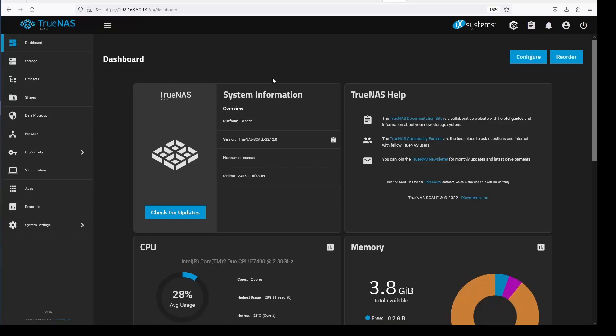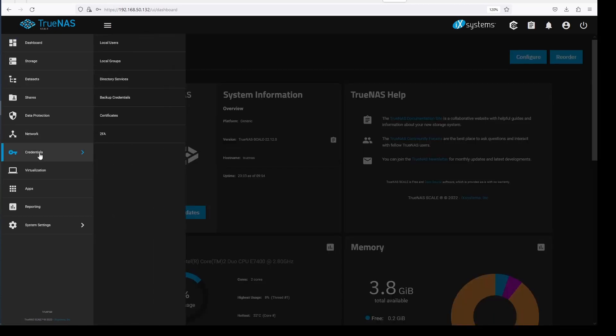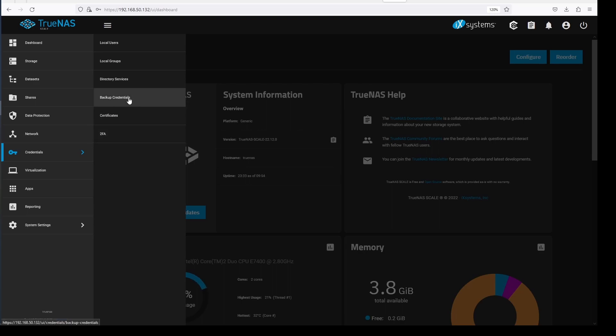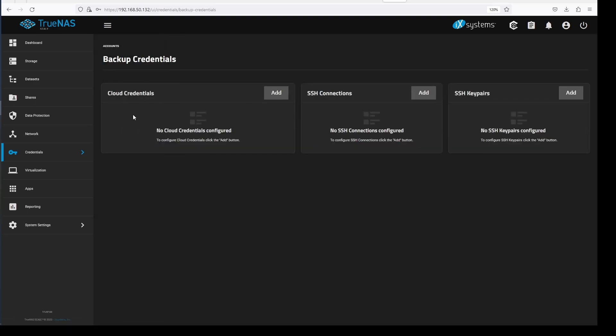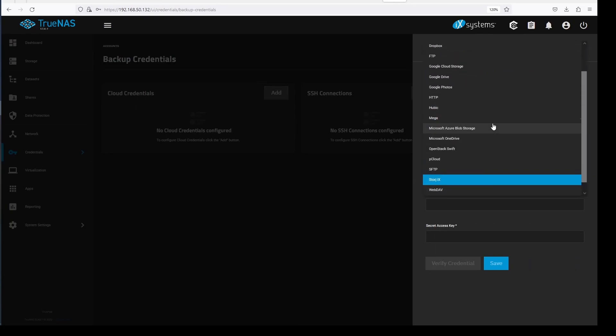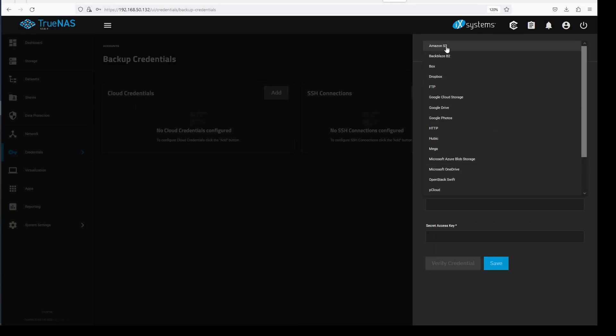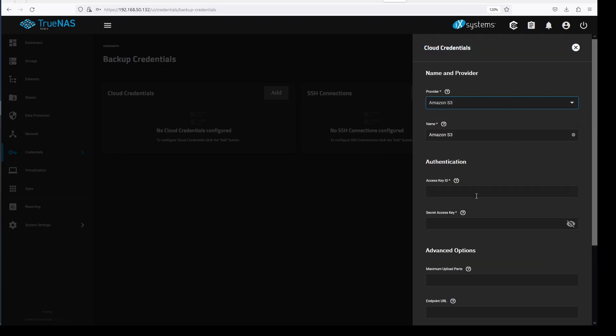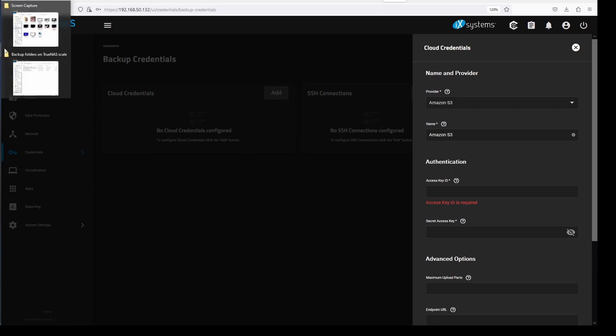Now go back to your TrueNAS web GUI. To begin setting up cloud sync, go to credentials, then backup credentials. Click on add cloud credentials. Here, TrueNAS scale provides a list of providers that you can use. If you are using iDrive like I am, you will need to select Amazon S3 as the provider.